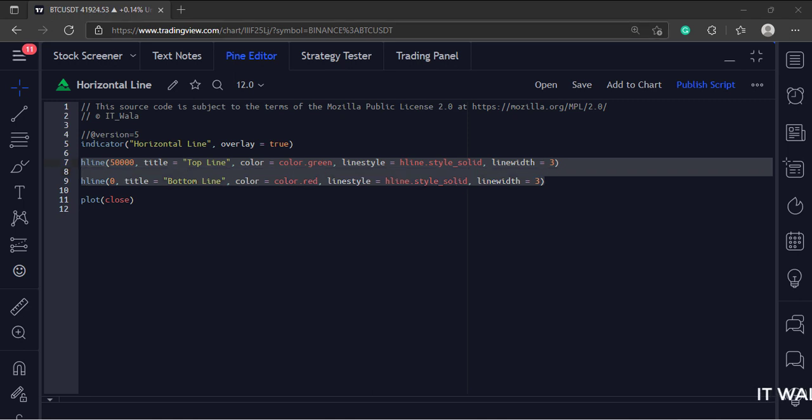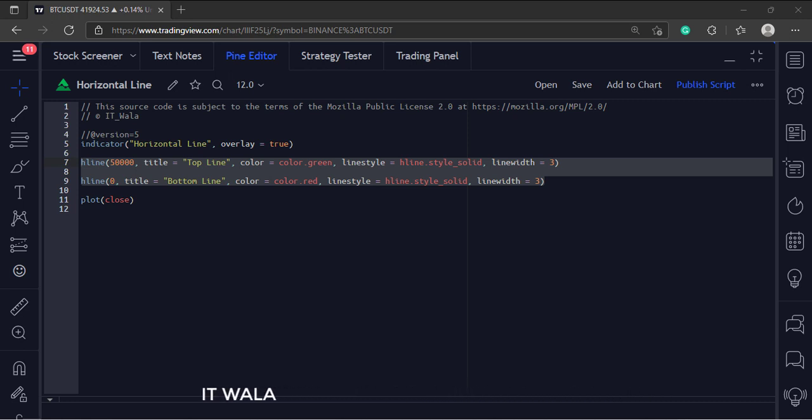Here we have drawn two lines, one is at the 50,000 price level and is in the green color. And the other one is at the zero price level and is in the red color.